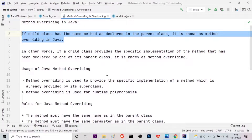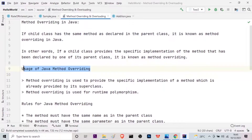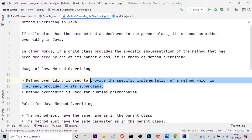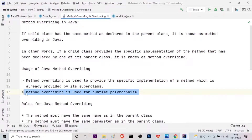Let us see the uses of Java method overriding. It is used to provide the specific implementation of a method which is already provided by its superclass — a parent class is also known as superclass. And one more thing: method overriding is used for runtime polymorphism. I will come to this later because I have not yet covered polymorphism. When I cover polymorphism, you will know more about runtime polymorphism. For the time being, just remember that method overriding is used for runtime polymorphism.